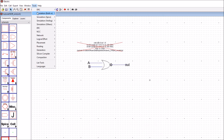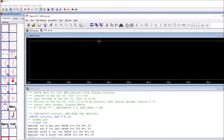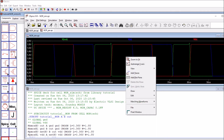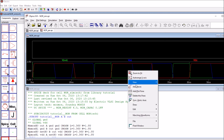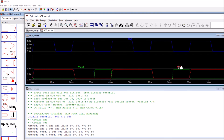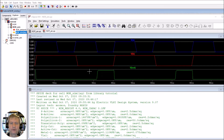Go to Simulation > SPICE > Write SPICE Deck and run the simulation. Grab the two inputs and the output. Right-click, add plot planes for each signal, then drag in input A, input B, and the output. We get our final output waveform. That completes the schematic section for the NOR gate. In the next video we'll move on to the layout. Thanks for listening — see you in the next video.